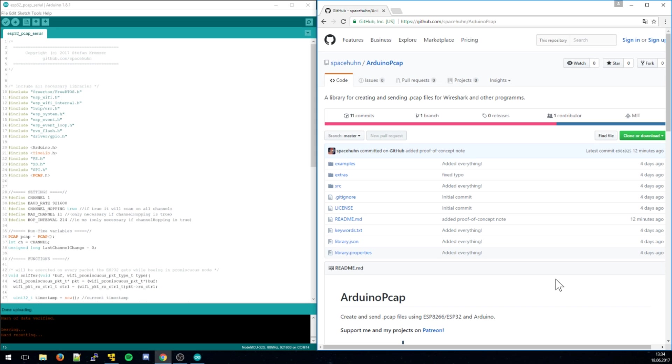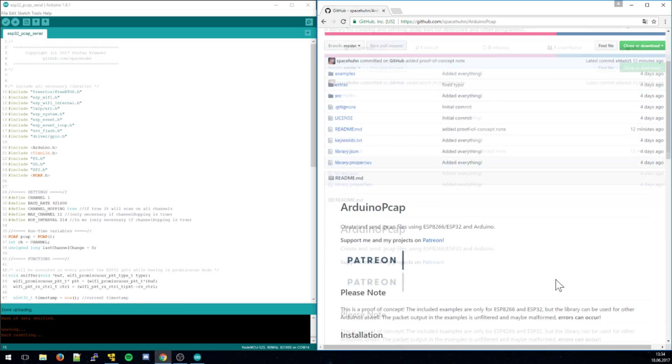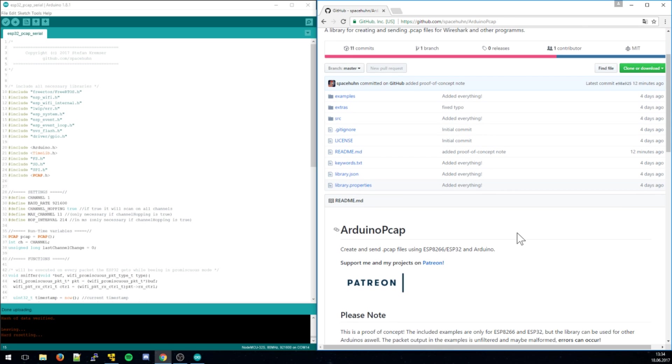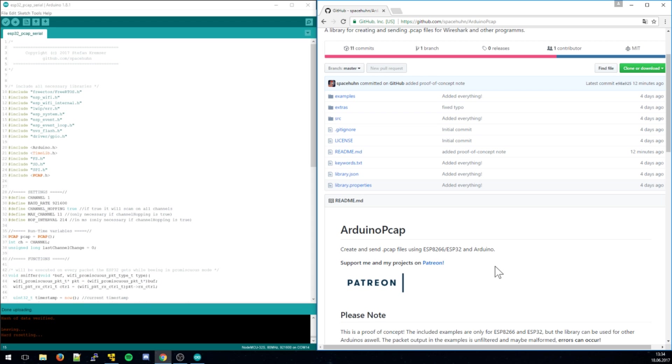So the ESP32 and ESP8266 have this promiscuous mode where they can passively scan for all packets. I thought, why not view these packets in Wireshark so I can see what packets the ESP can get, because maybe it drops some packets and I want to know the limits of the sniffer which is implemented in the SDK for these chips.